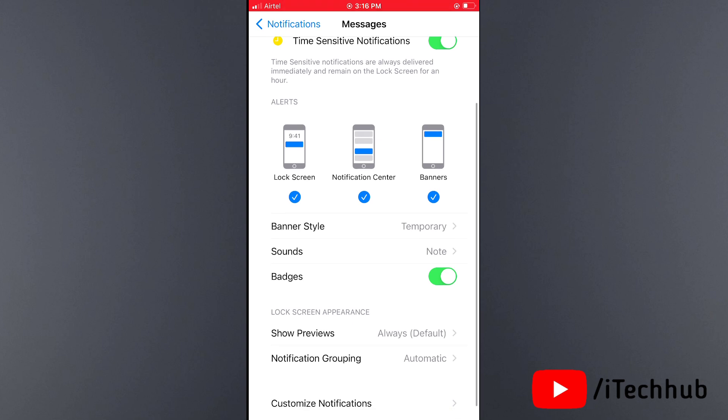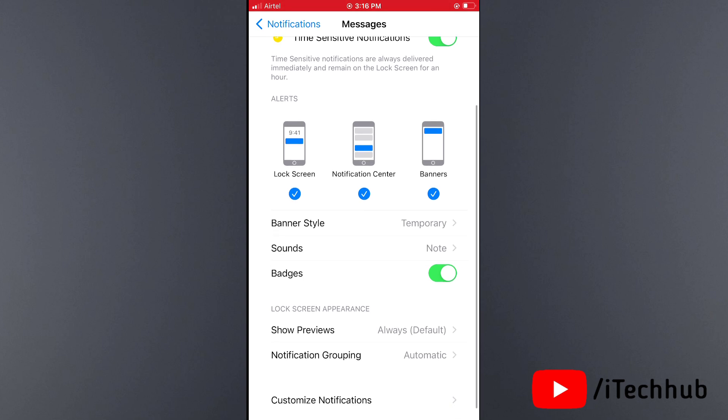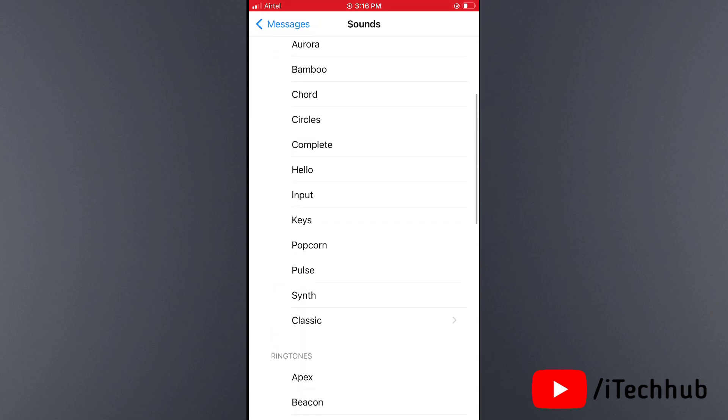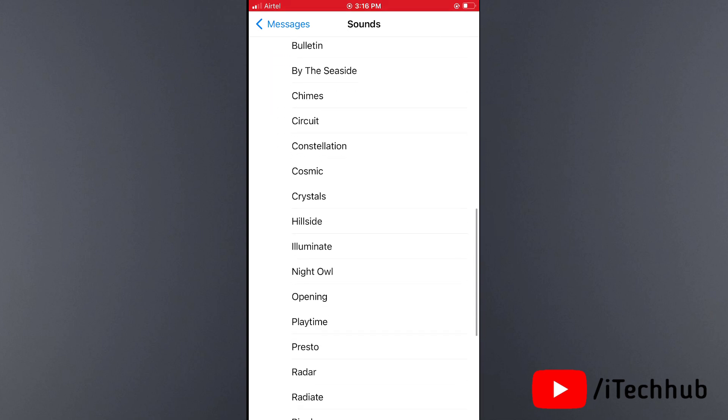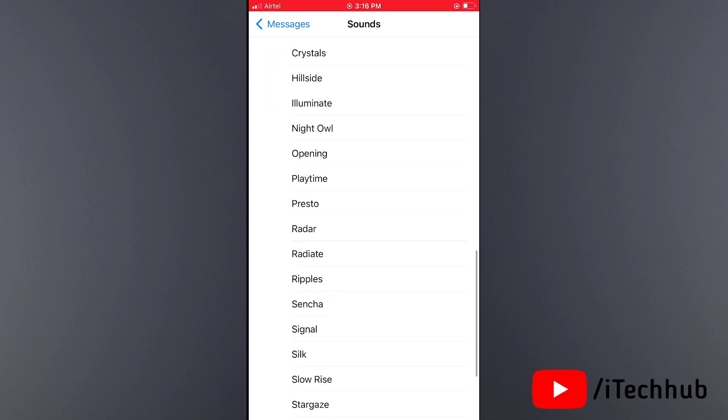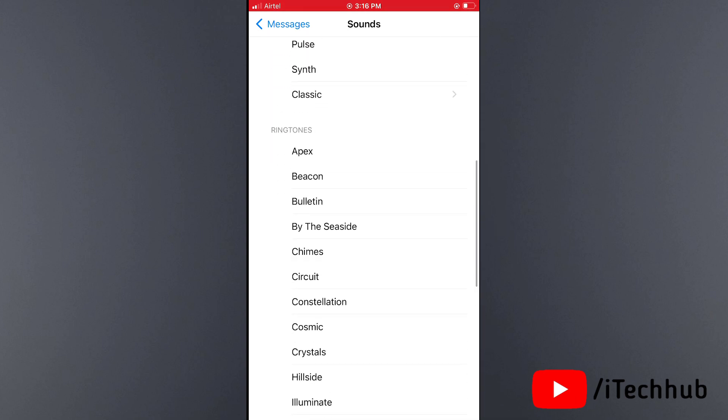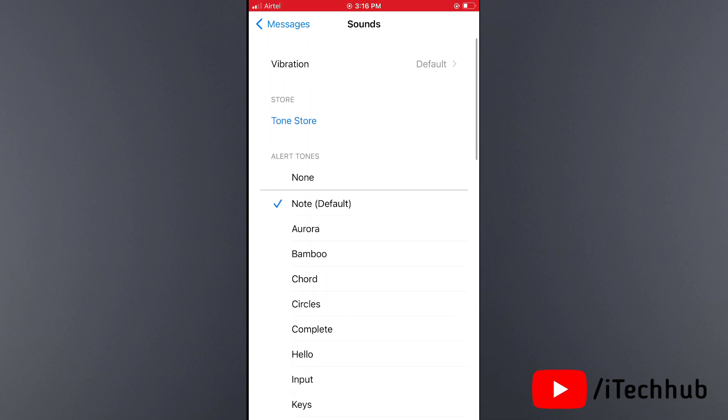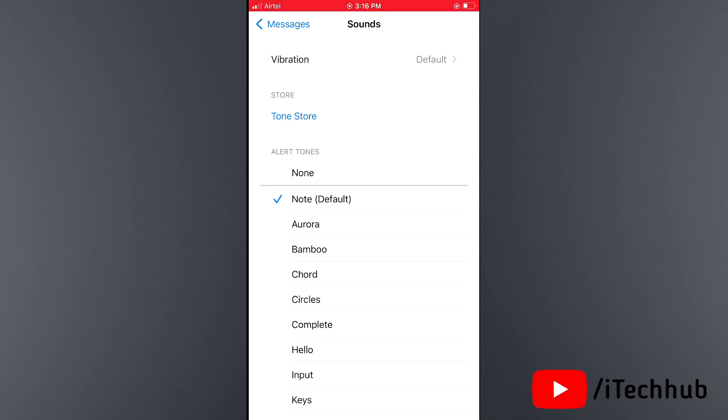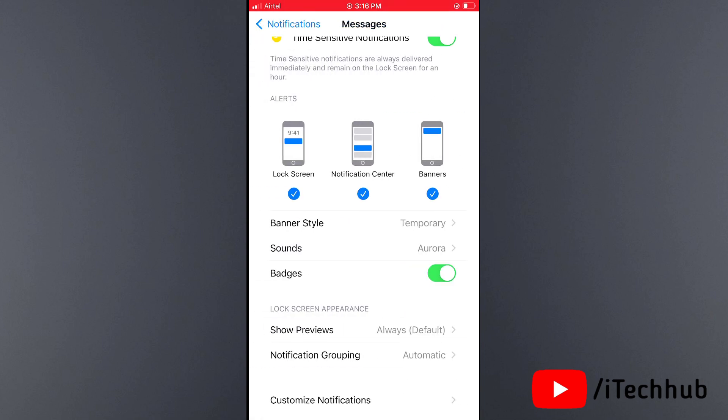Now the third step: many users want different sounds for different applications after iOS 17 update. Tap on Sounds. You can see a number of sounds available. Select any one and you can easily change different sounds for different applications.